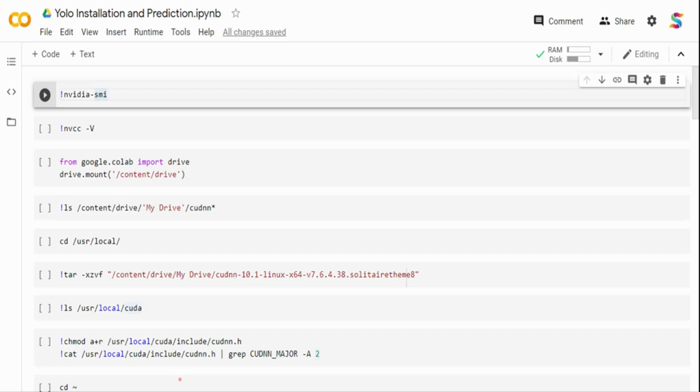In this video, we are going to talk about an object detection framework called YOLO. YOLO, also expanded as You Only Look Once, is a very prominent object detection framework that supports very fast training and very fast inference.